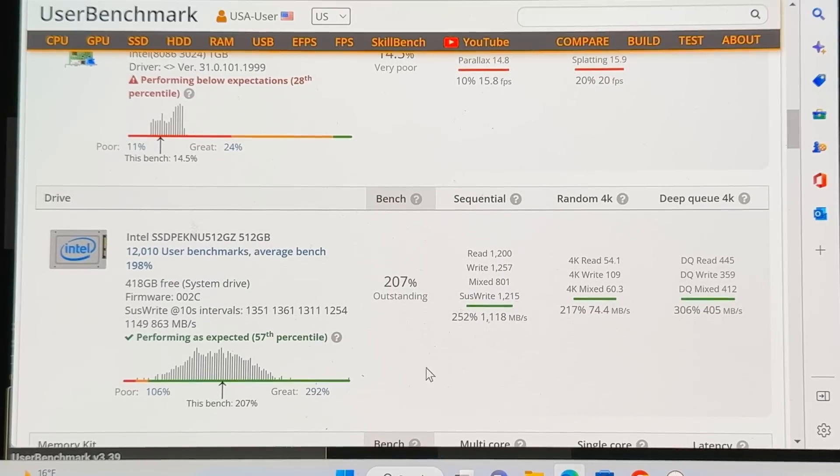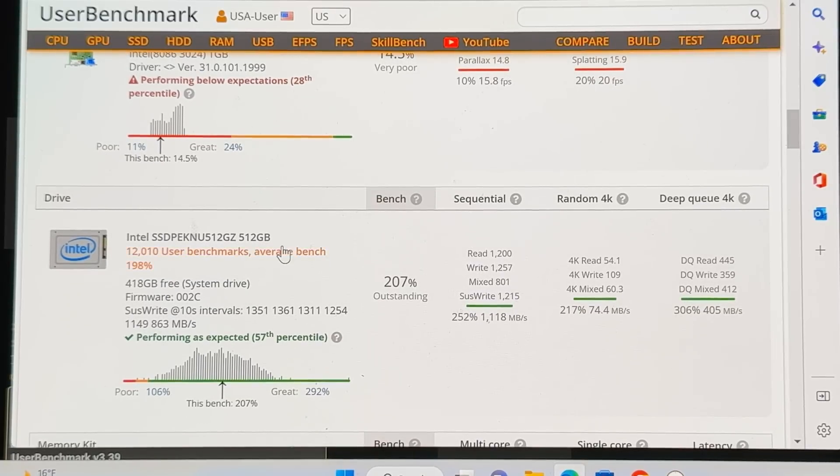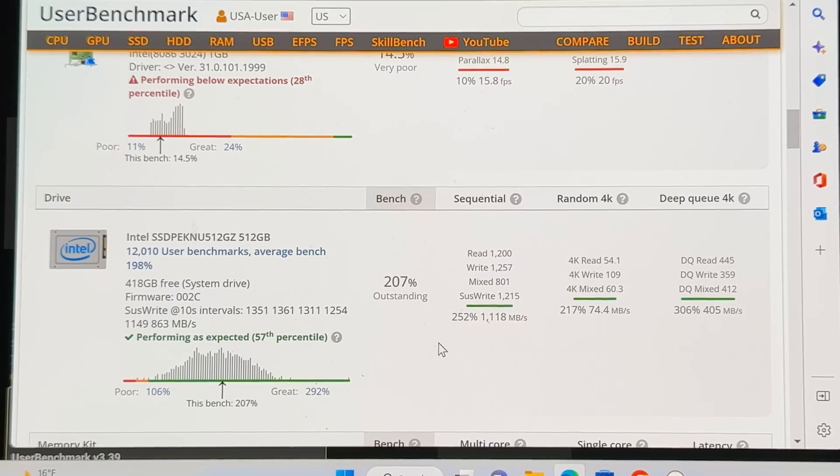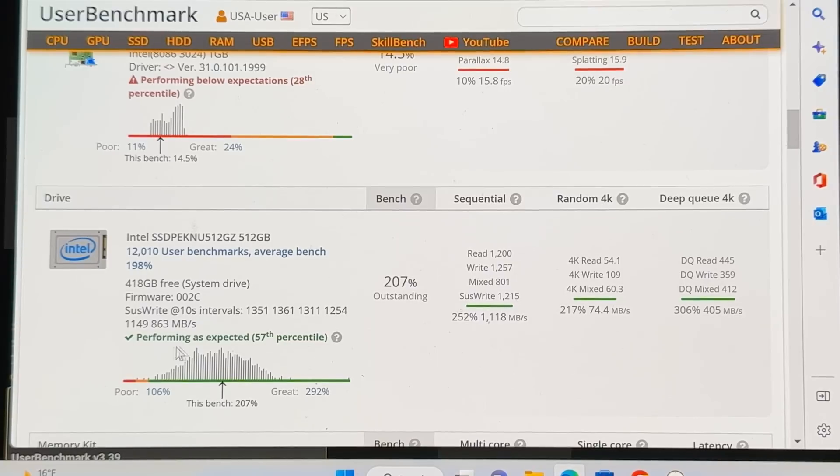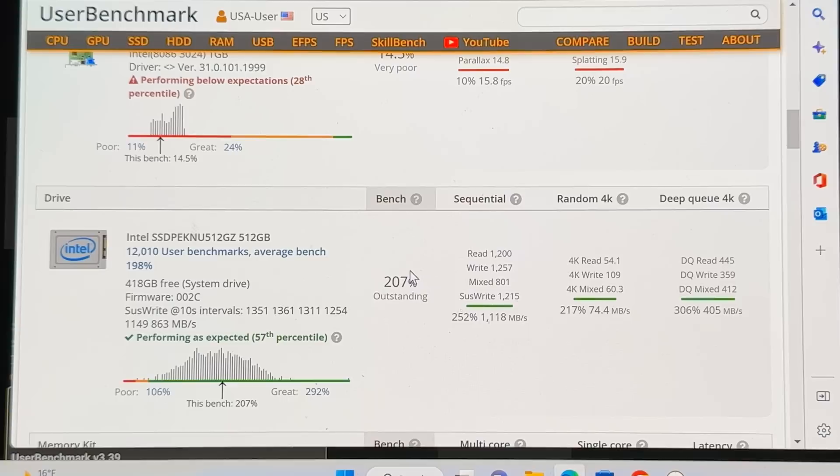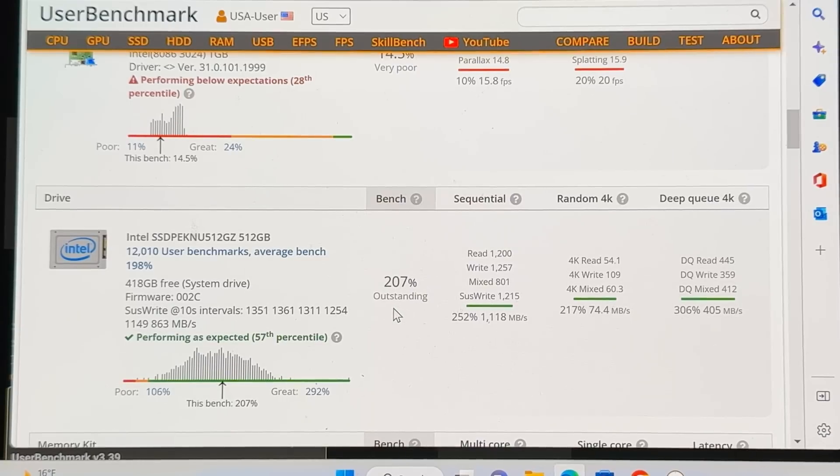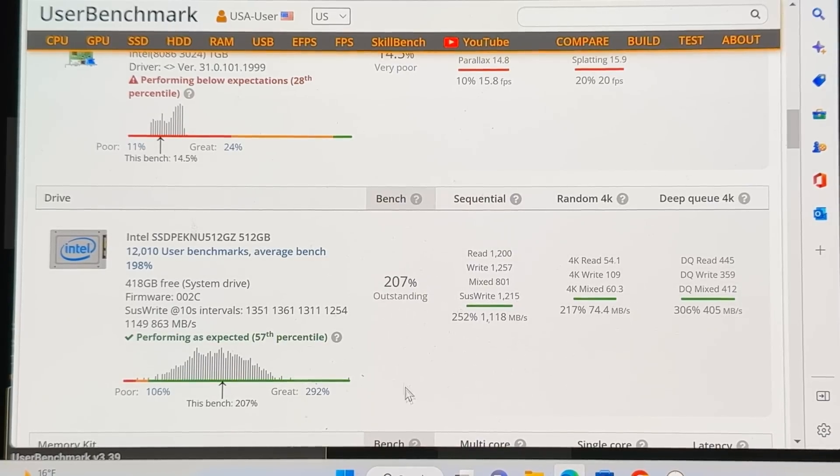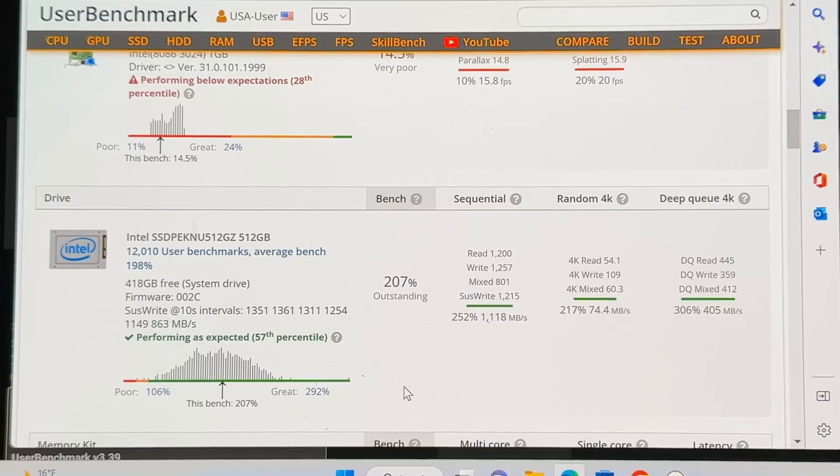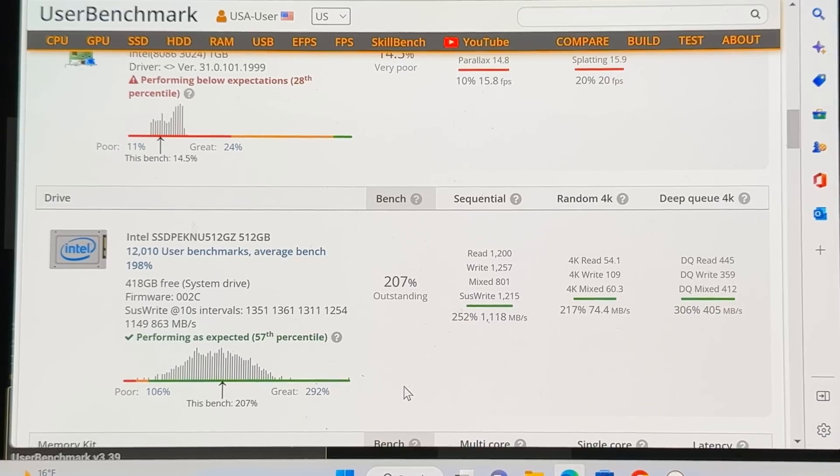Now, as we go down, we look at more areas. And this is the solid state drive. And the solid state drive is performing really well. Better than expected. You can see here, it's 57 percentile, 207 percent. It puts it in the outstanding mode. So that is really good. And this gives me a lot of high confidence in this device being great for work from home, running Zoom, running WebEx.